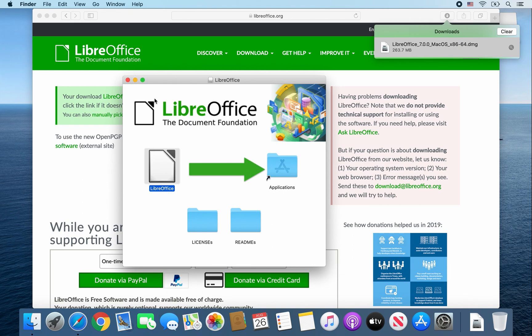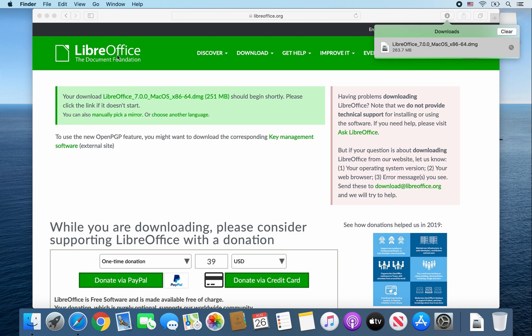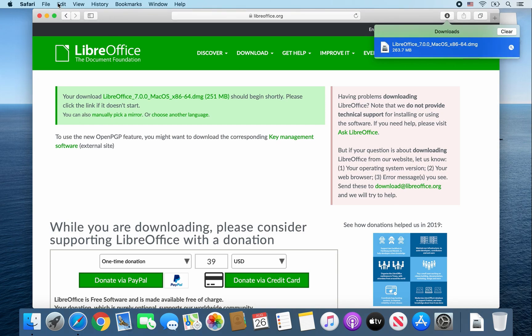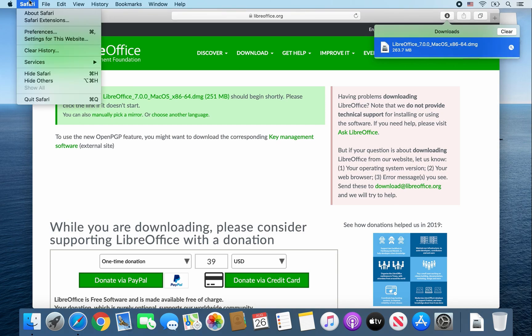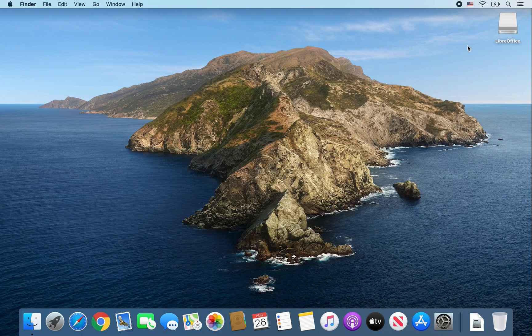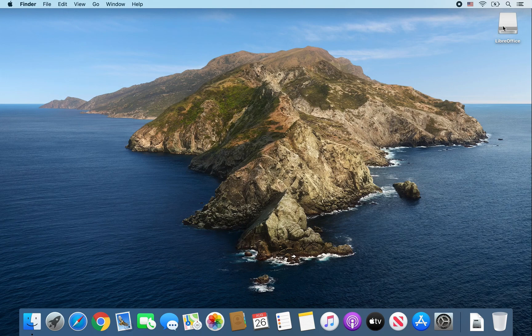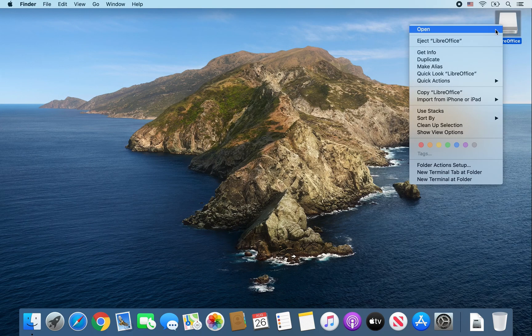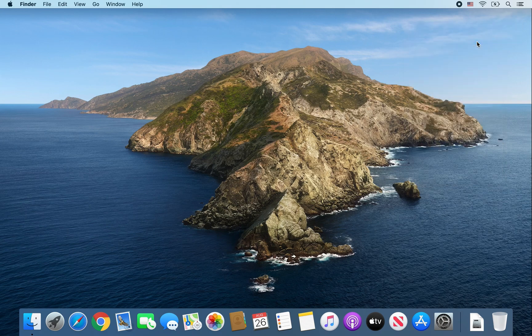Now we're going to close some windows since we don't need them. I'll close this window and close Safari. We also don't need this LibreOffice installer, so right click and select Eject LibreOffice.